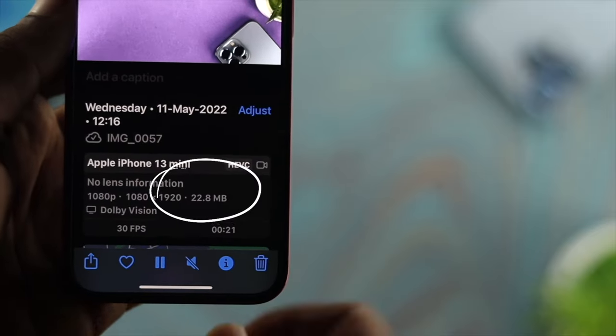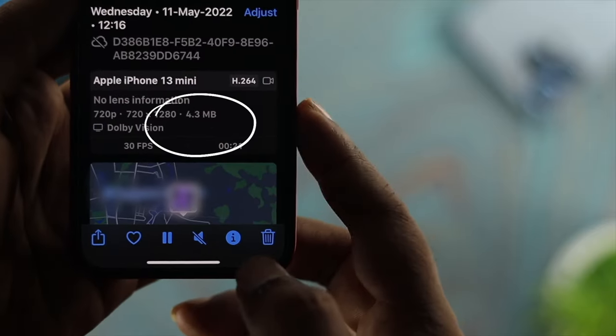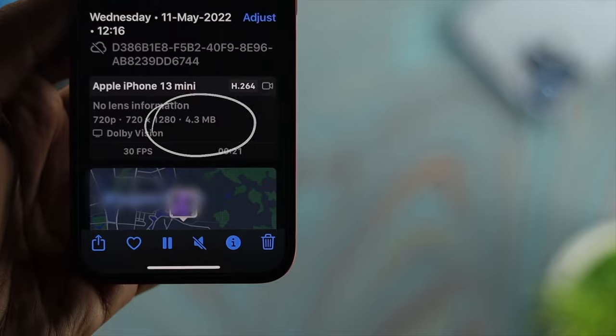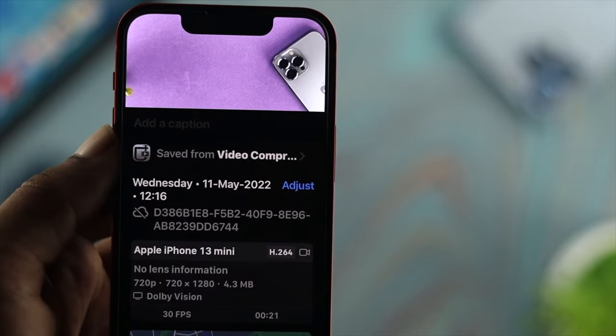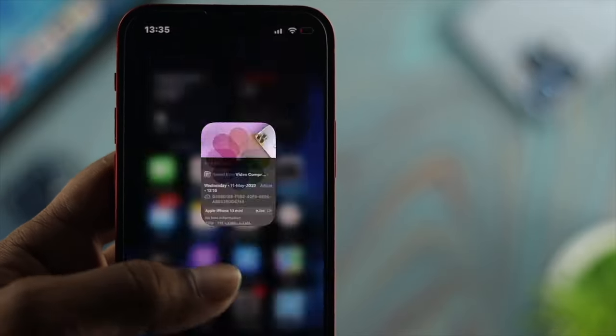Hey everybody, welcome back. Today I'll show you how to compress your video file size, or how to reduce video size on iPhone with the latest iOS.